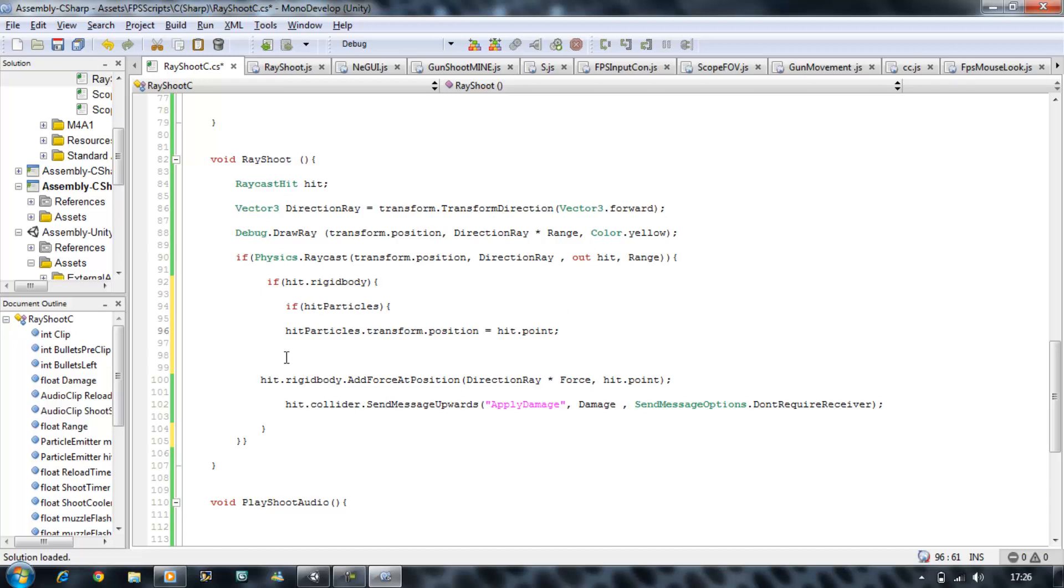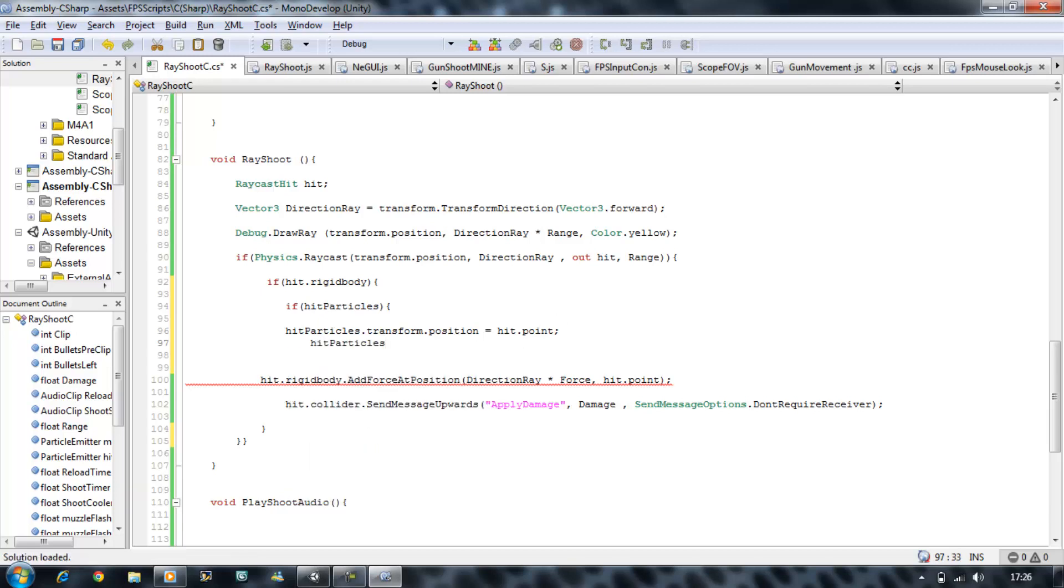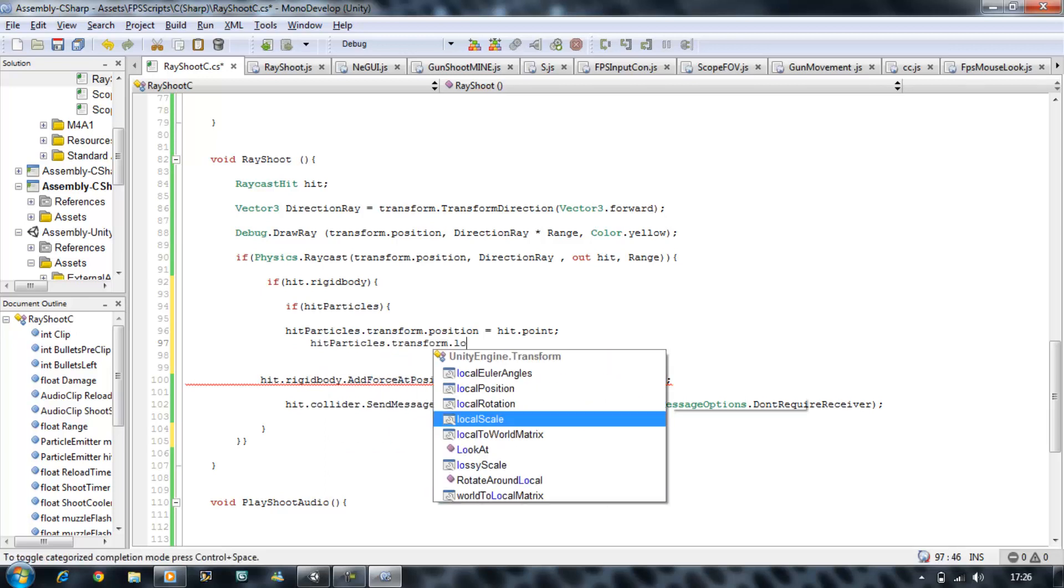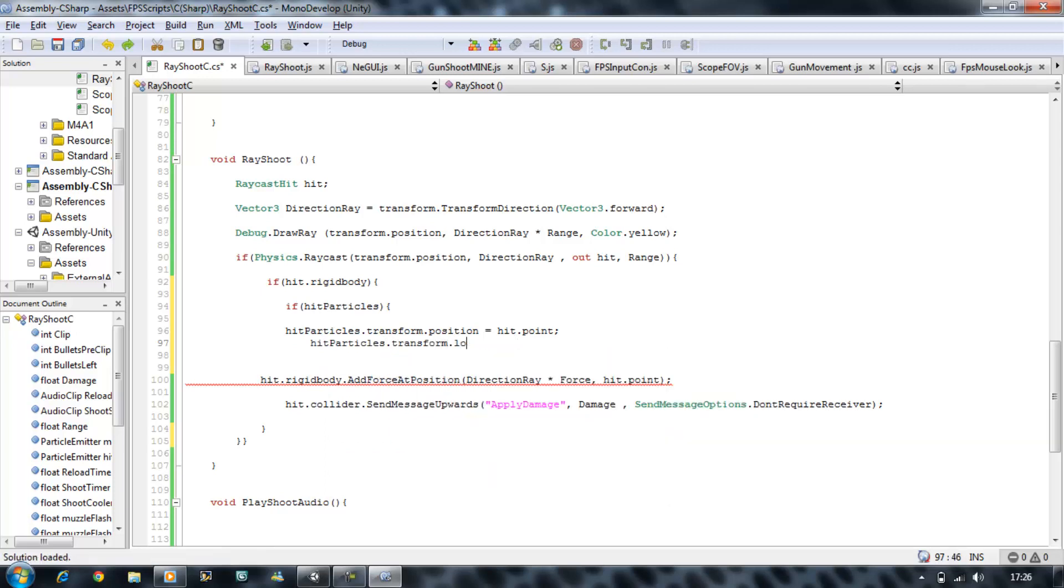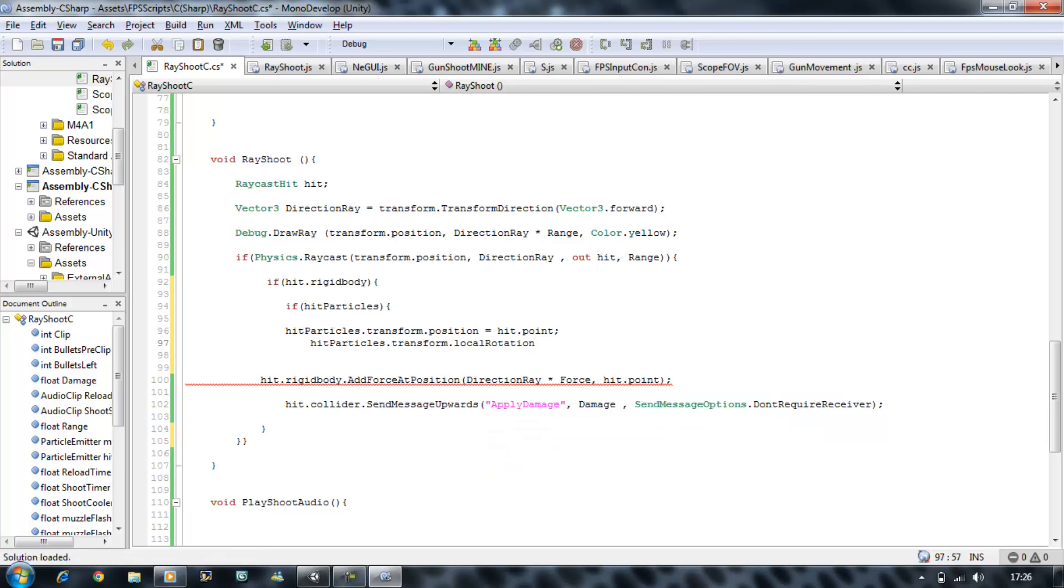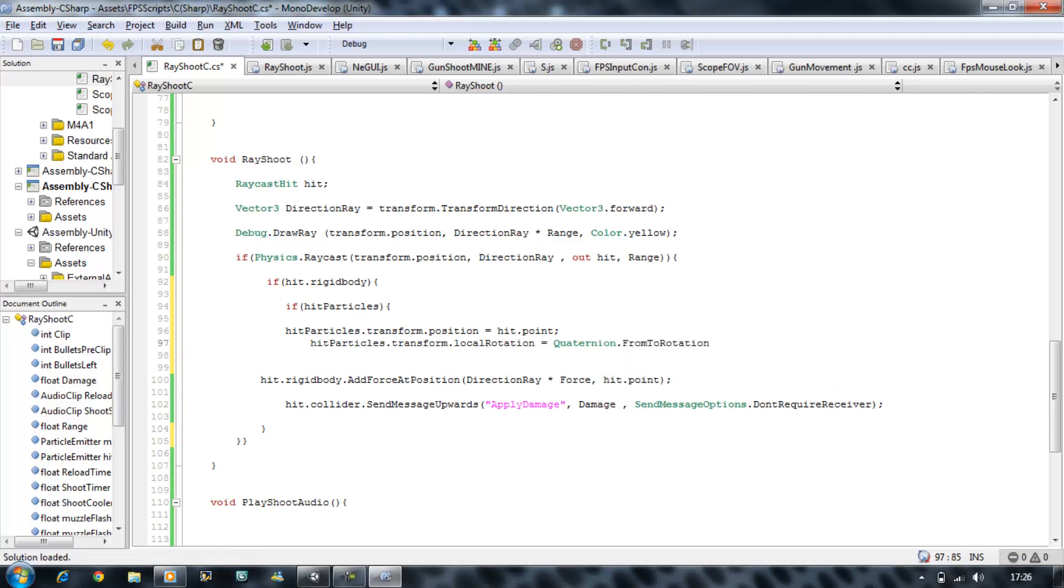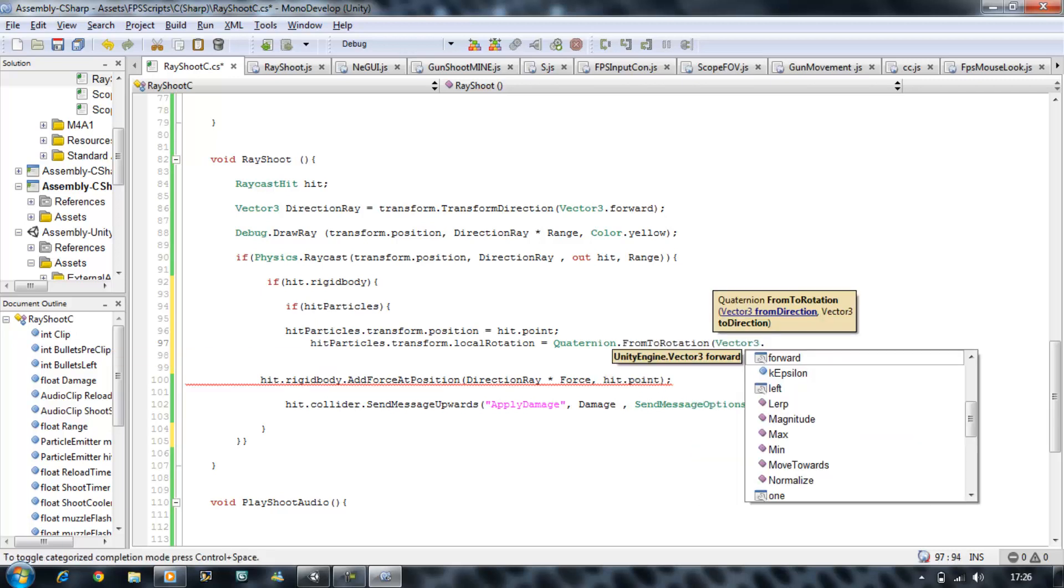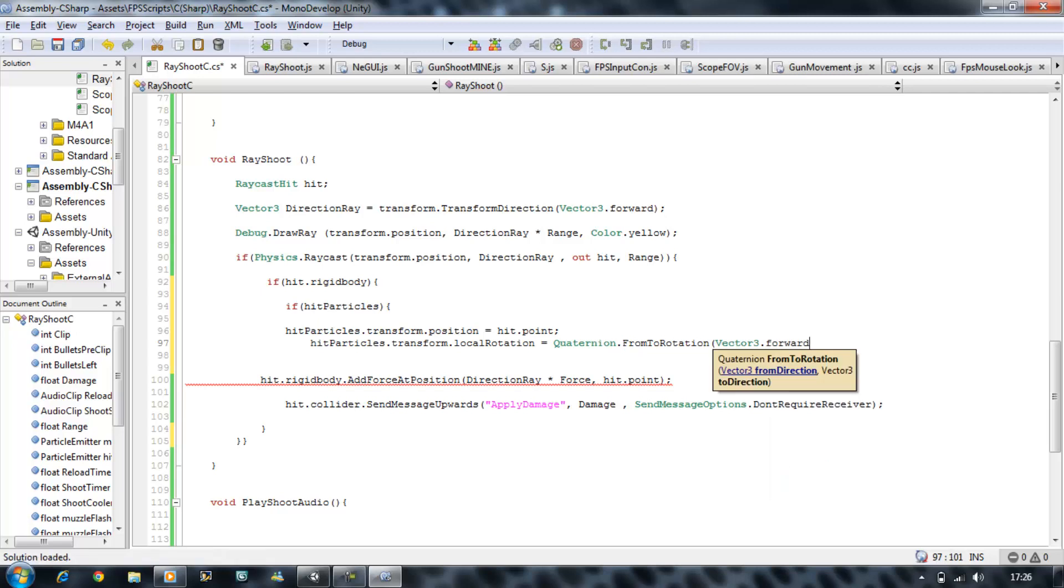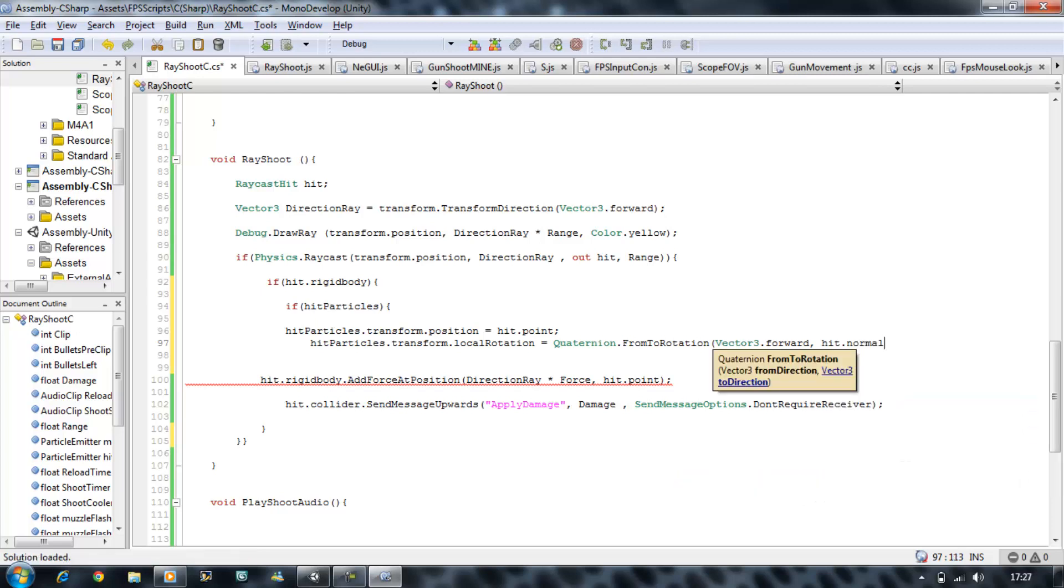So hit particles.transform.localRotation is going to be equal to quaternion.frontalRotation, open bracket, vector3.forward. So always facing the forward direction z, comma, hit.normal, and let's emit it now.